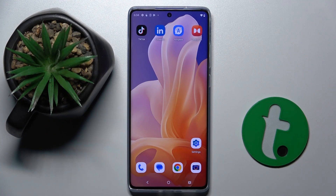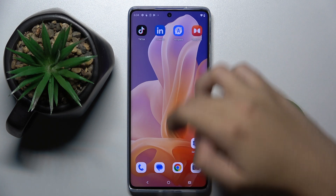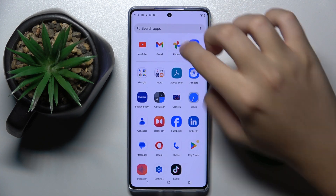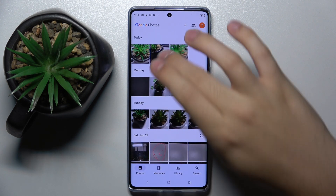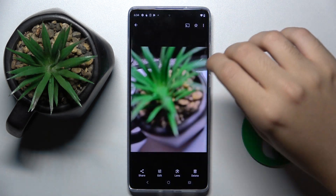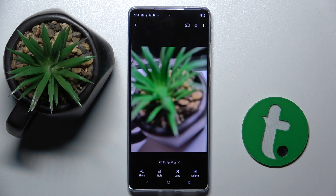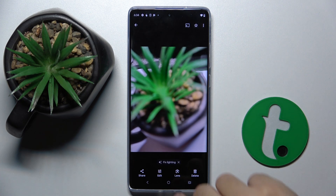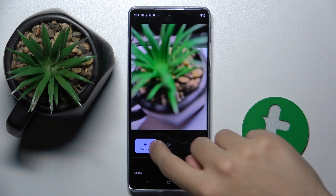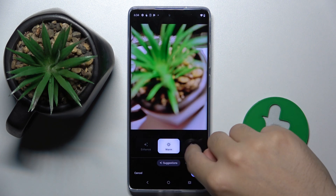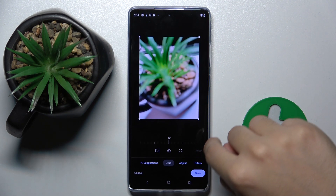To do this we have to open Google Photos, and here we have to choose the photo that we want to edit. Now we have to click on this icon — edit — and here as you can see we can enhance, warm, or cool the photo.